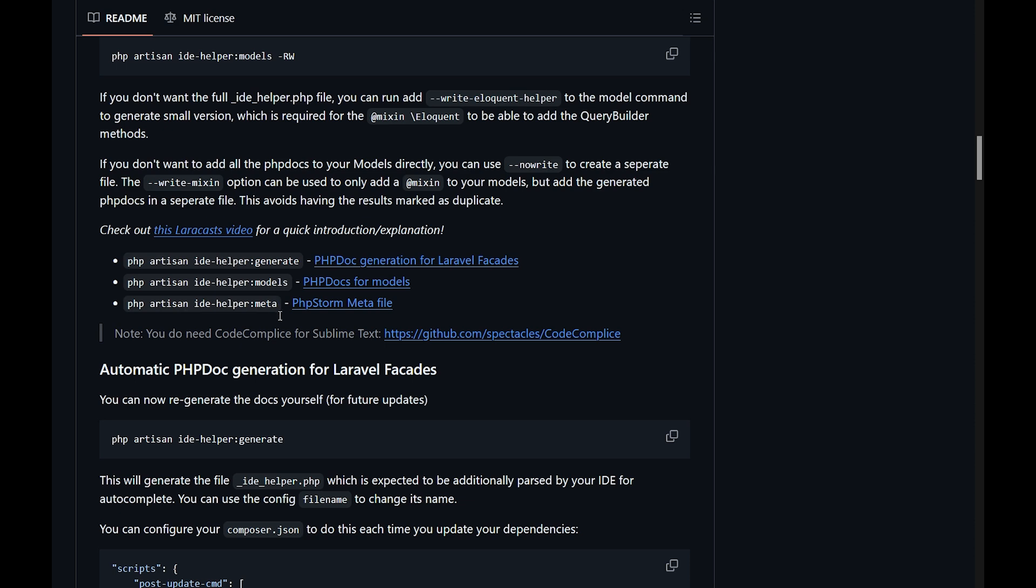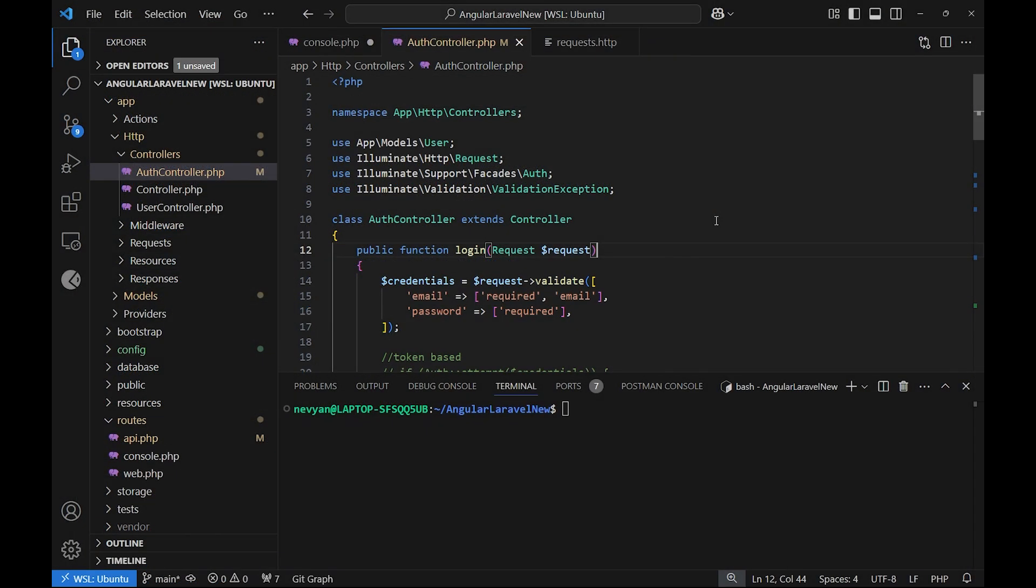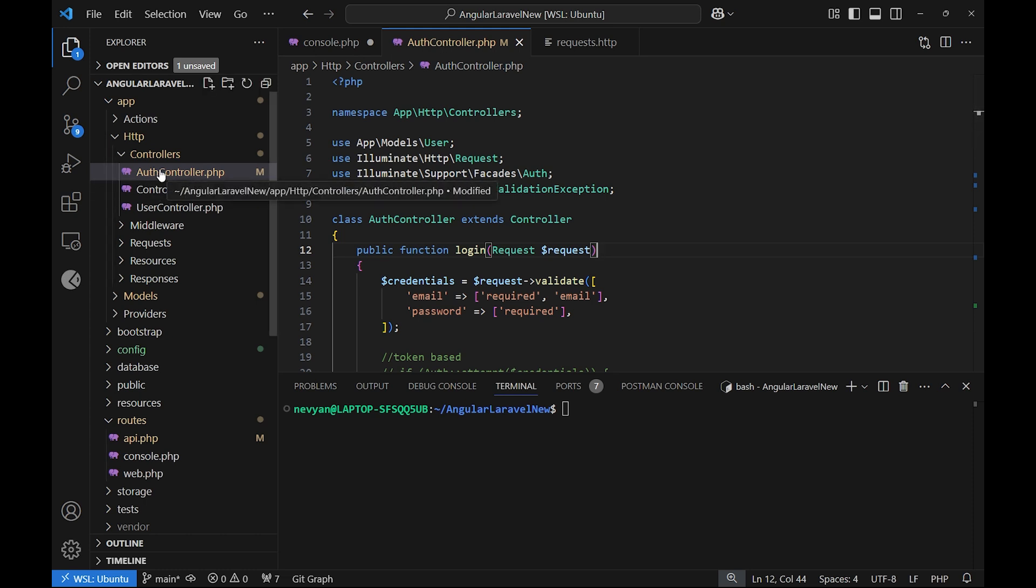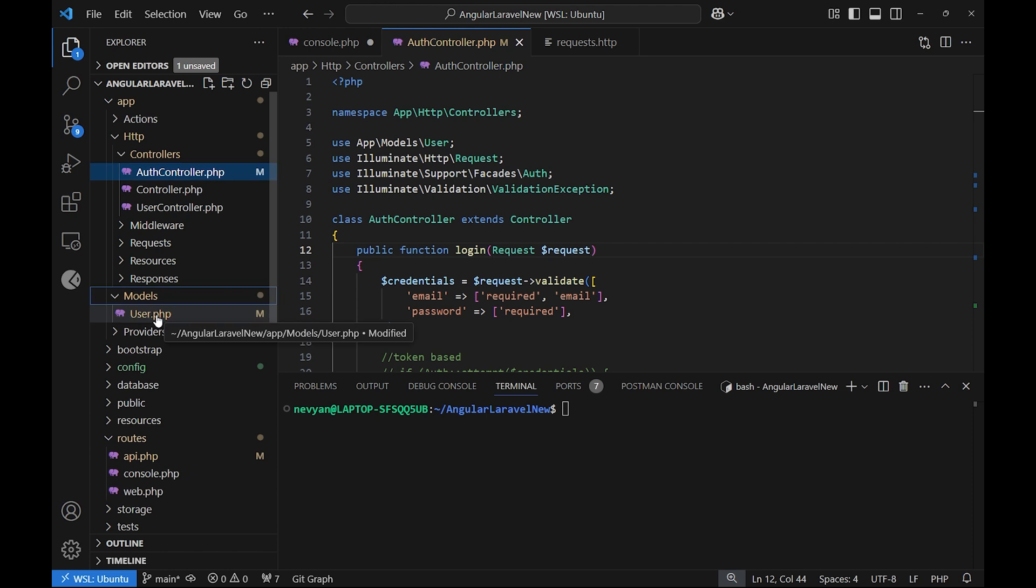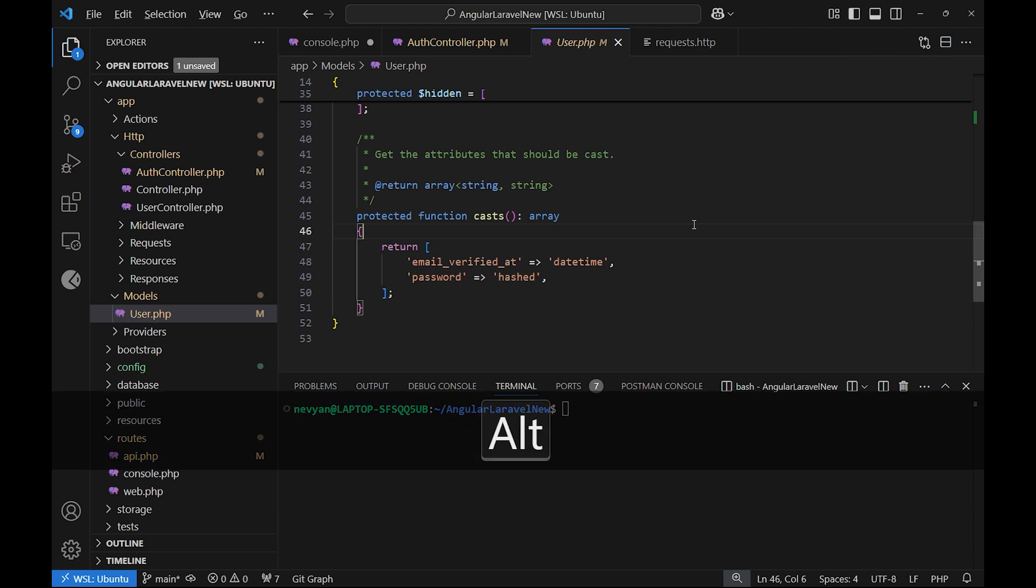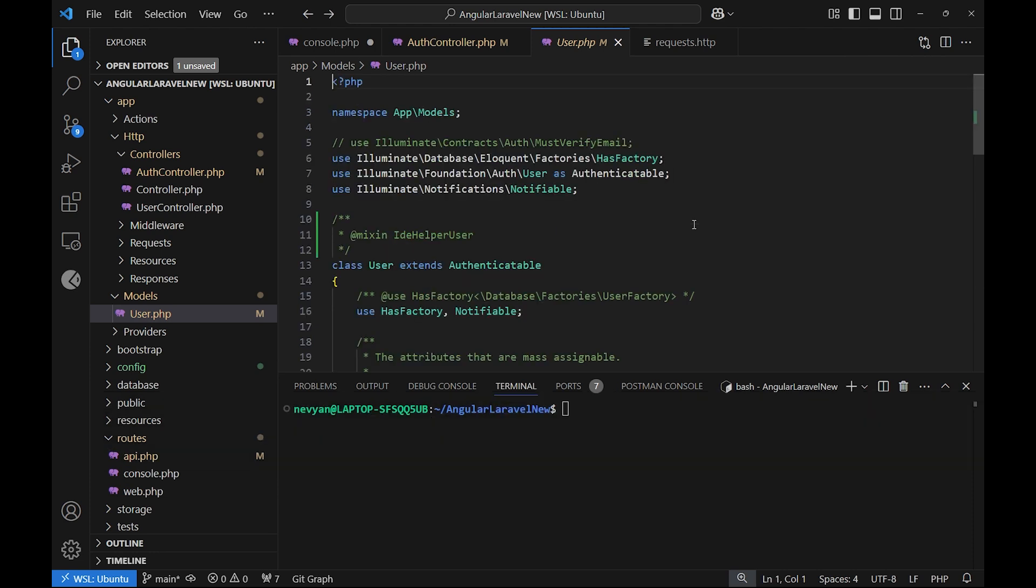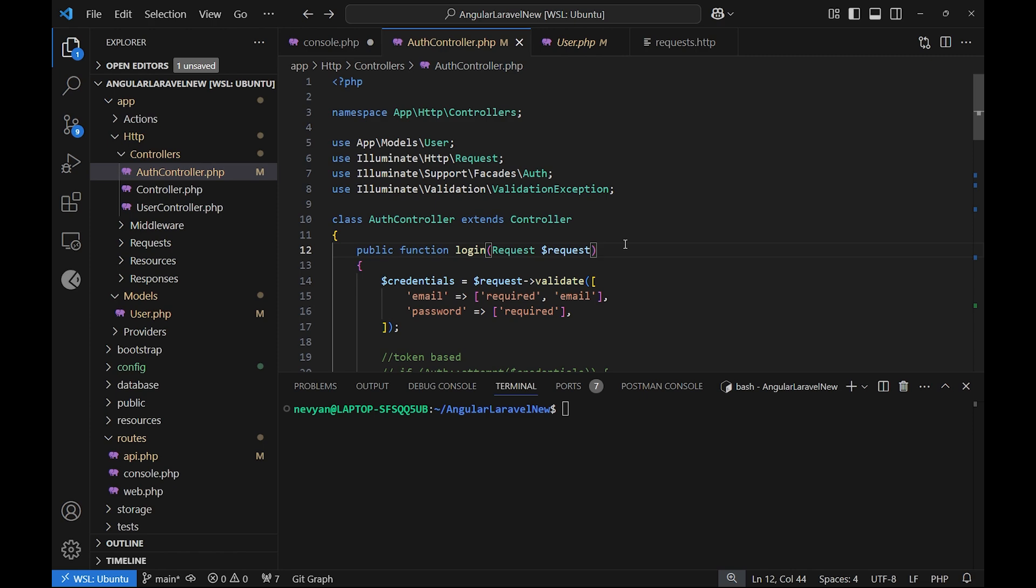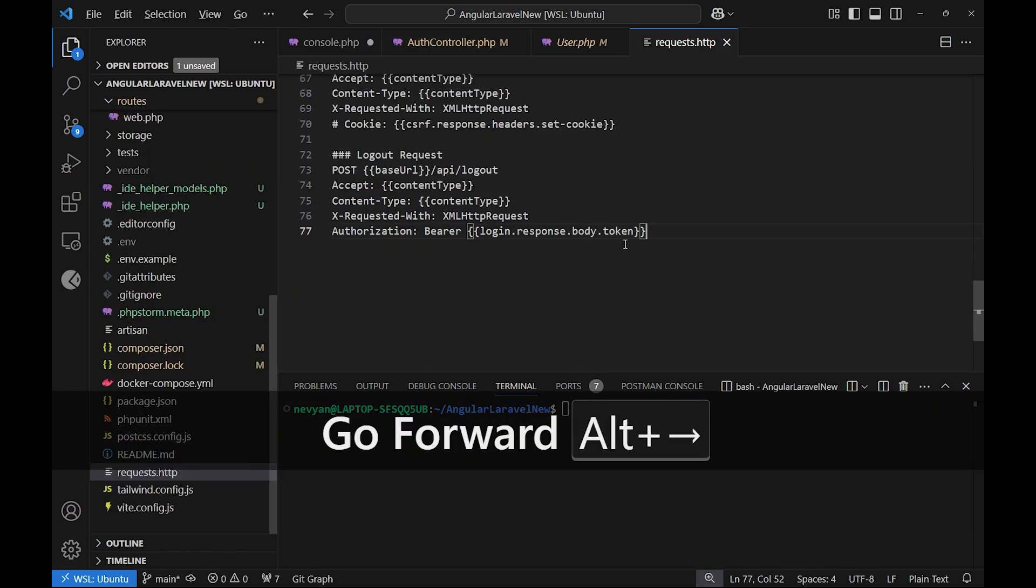Last but not least, let's see how we can navigate inside of the project very easily. For example, now we are at the Auth controller, and let's say that we are switching to the user model. How can we go back easily? Basically, we click on Alt and then the left arrow, and this brings us back to the previous file. This is very easy for you not to look for the files constantly where you have been. The same can be used to go forward, actually, this way returning back to the originating file.